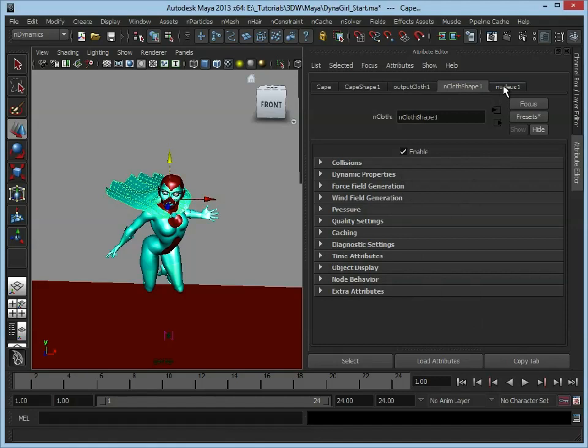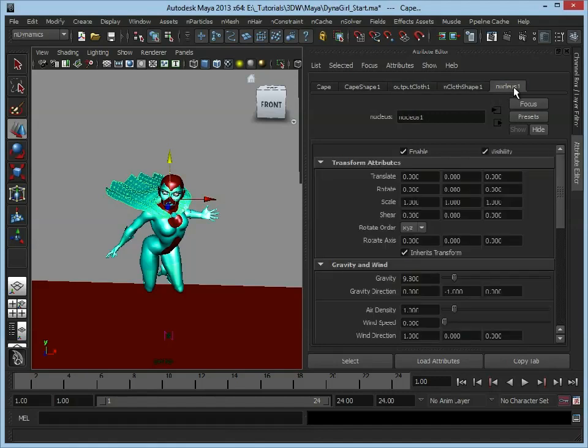We also have a Nucleus node here and this is where all the main calculations are going to be performed, and we can also add in some other sorts of forces and influences.